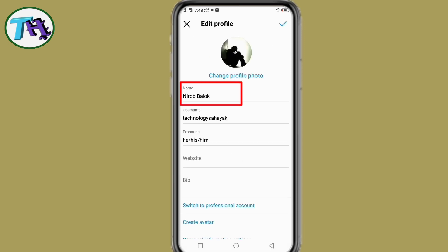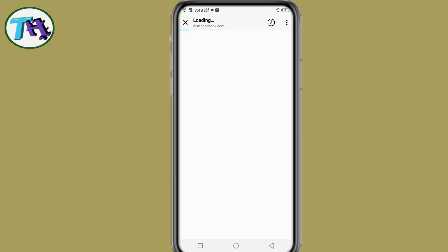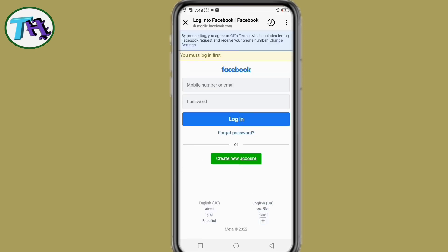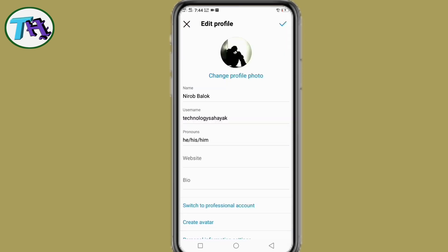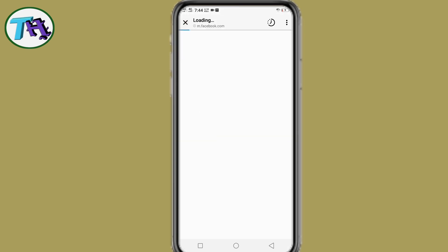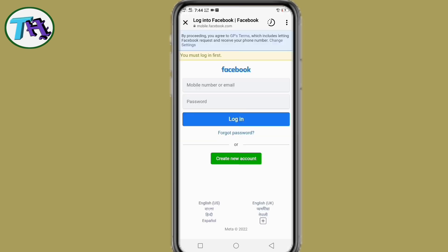While changing the name of the Instagram account, when we press on the name, a new tab automatically opens to login to our Facebook account. In this video I will show you how to change the name of an Instagram account by solving this issue.